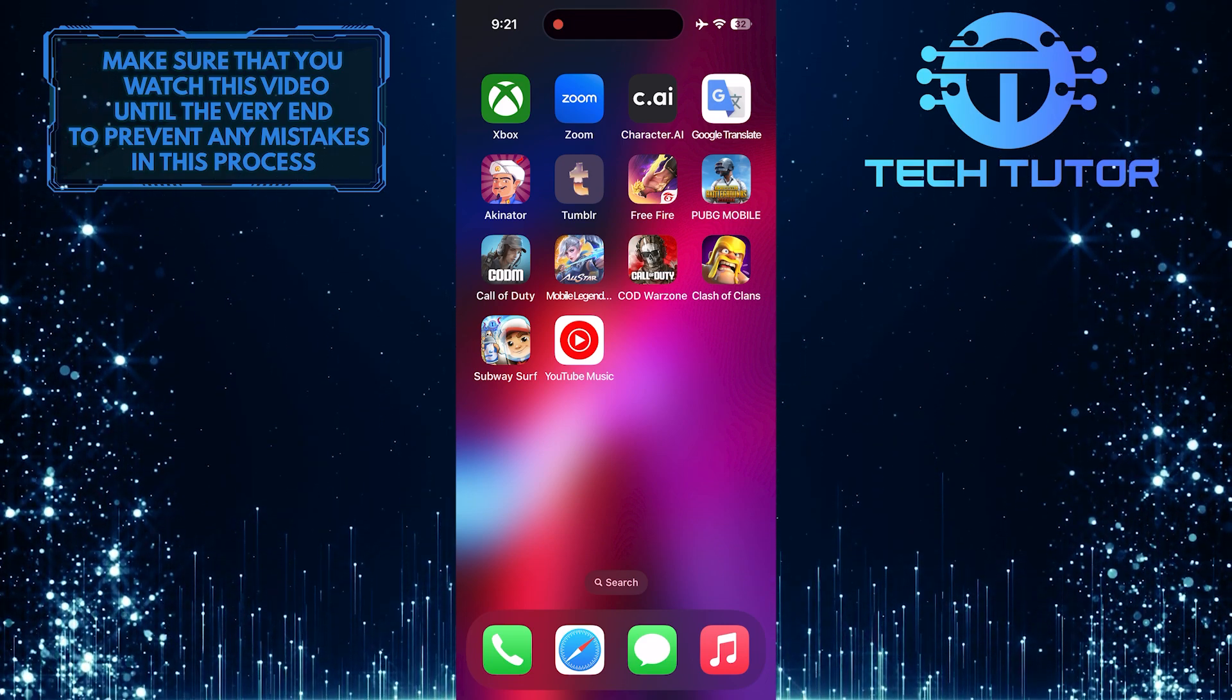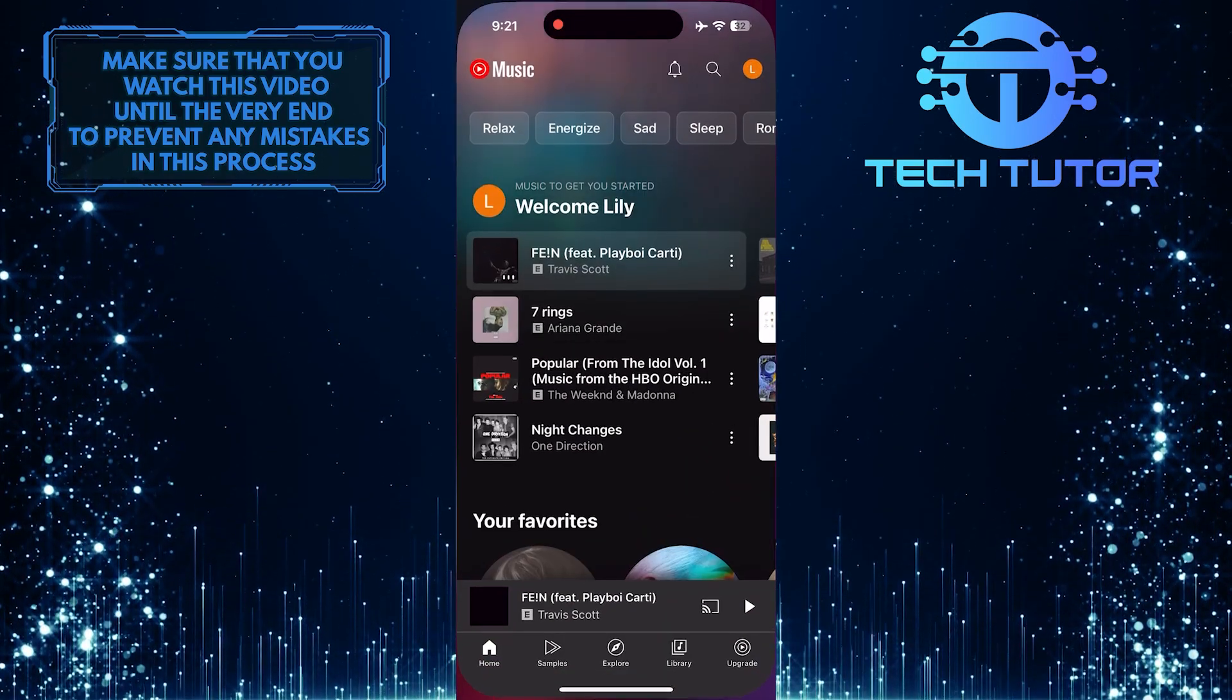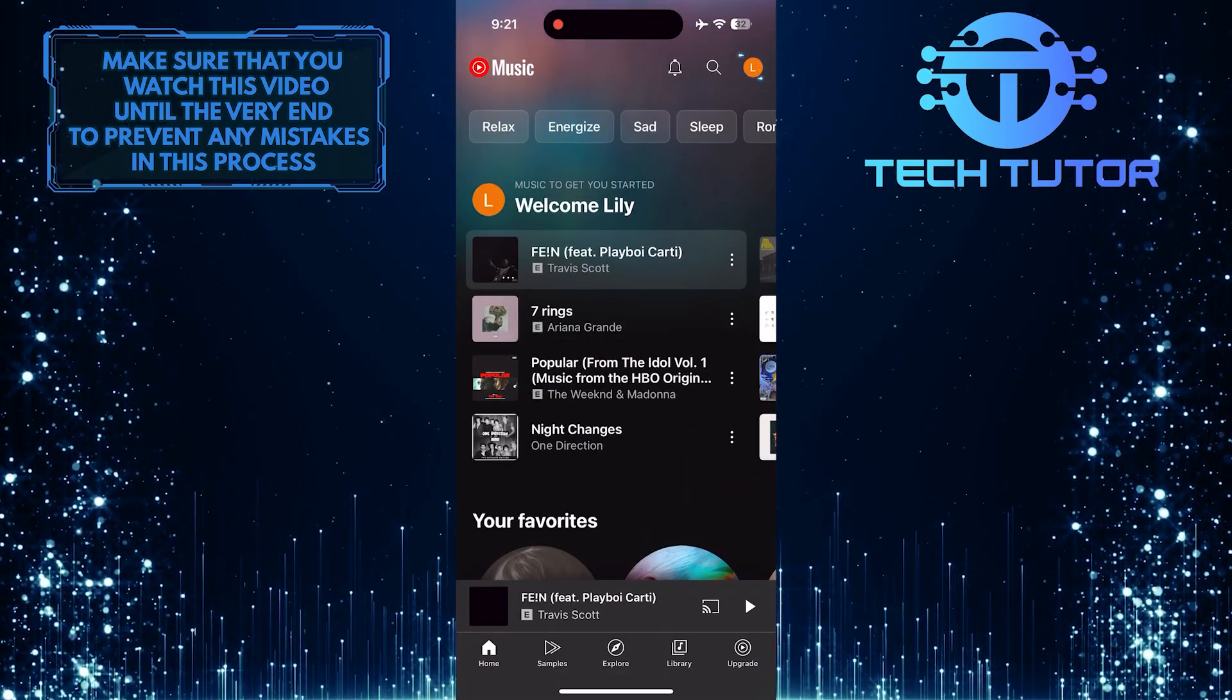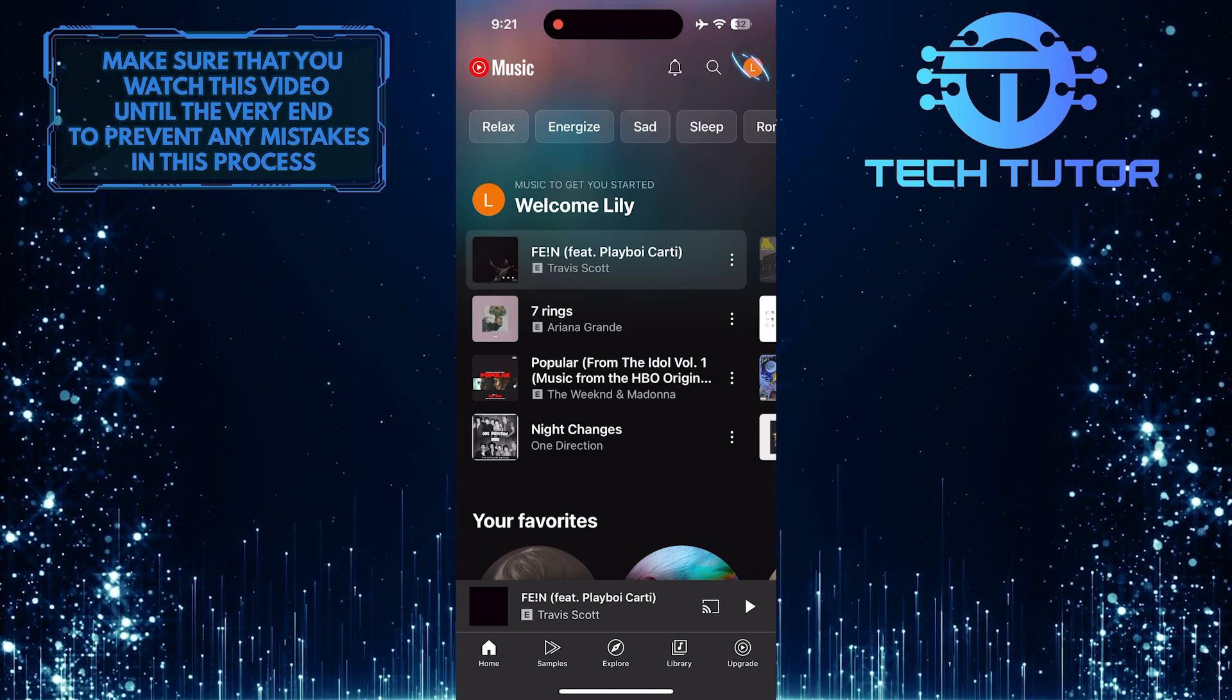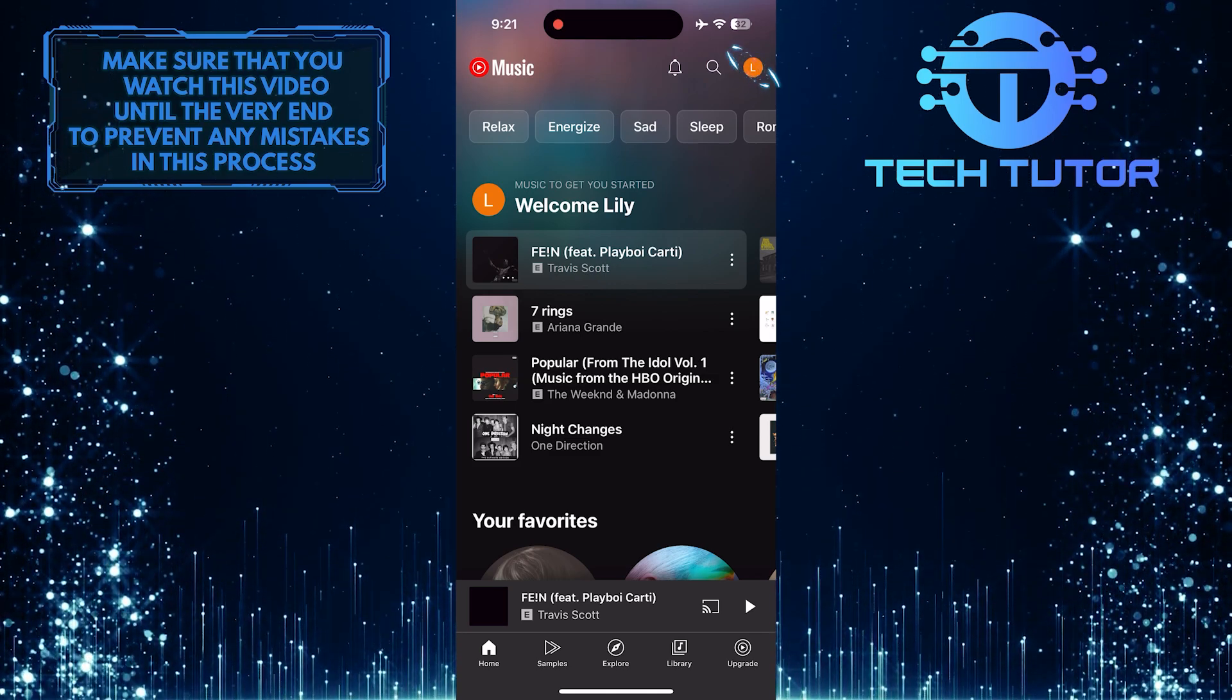To get started, open up the YouTube music app and then tap on the profile picture icon at the top right corner of the screen.